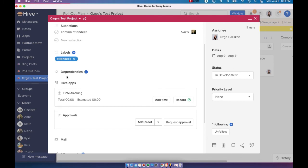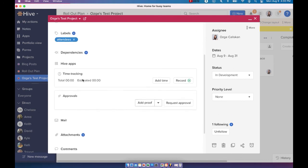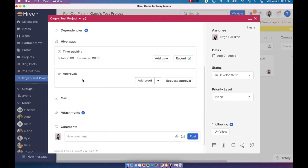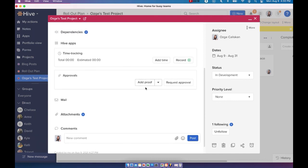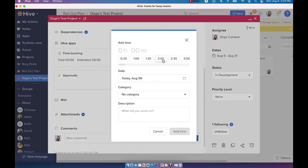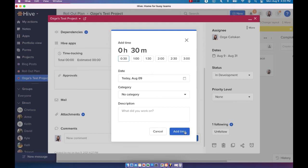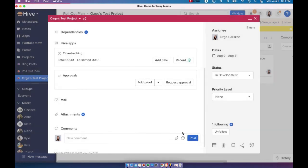You can add dependencies to your action card. And if you scroll down, there are a few other options as well. You can time track for your action card. So if you would like to do this manually, you can just come in here and add the time that you've spent on working on this action card.